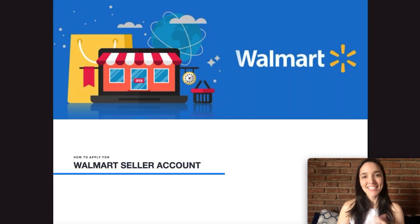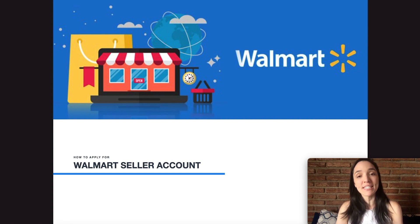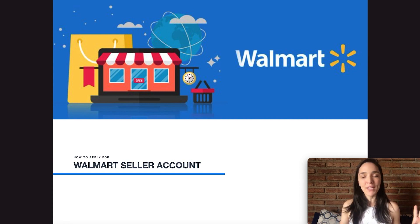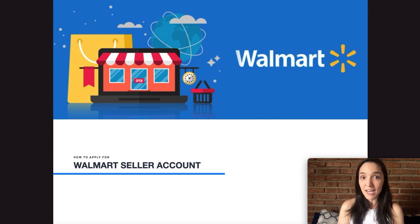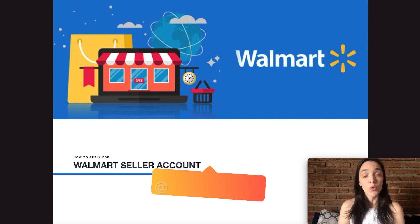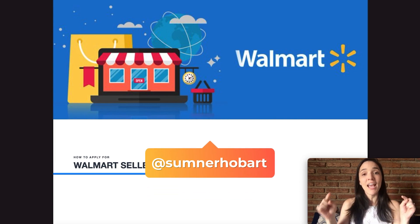Hello and welcome to today's video. Today we're going to be talking about how to apply for a Walmart seller account — the whole application process step by step. I'm super excited because this was a very requested video on our Facebook group, which by the way, if you're not a part of it yet, you should definitely join.